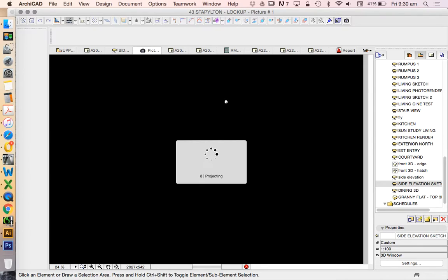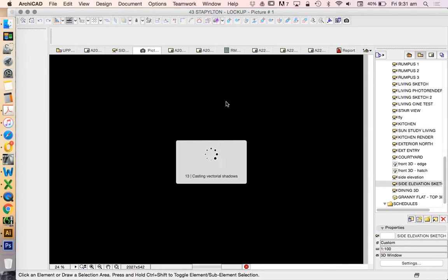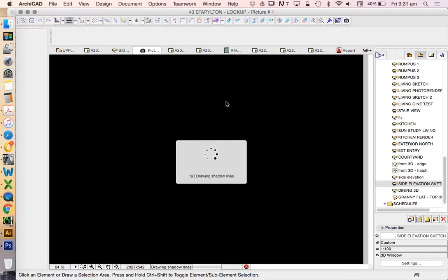The good thing about the sketch render engine is it's quite quick compared to the cine render engine or the previous version, the Lightworks render engine.